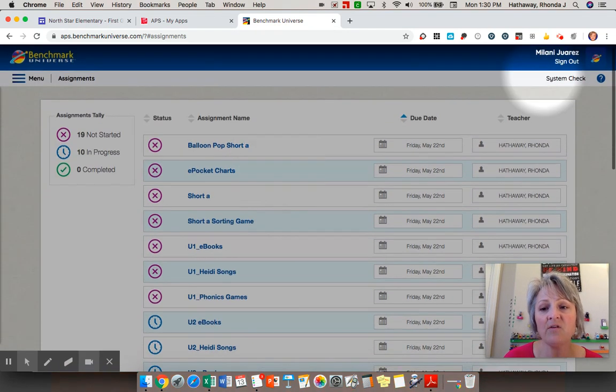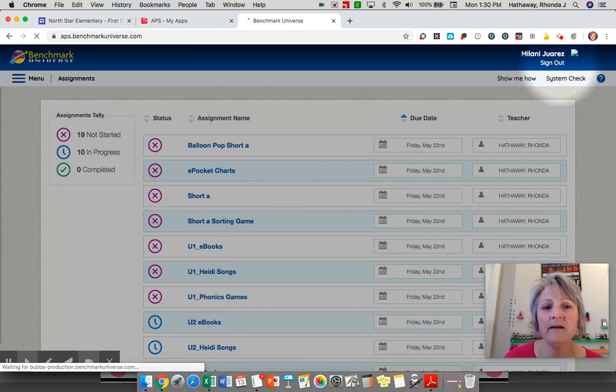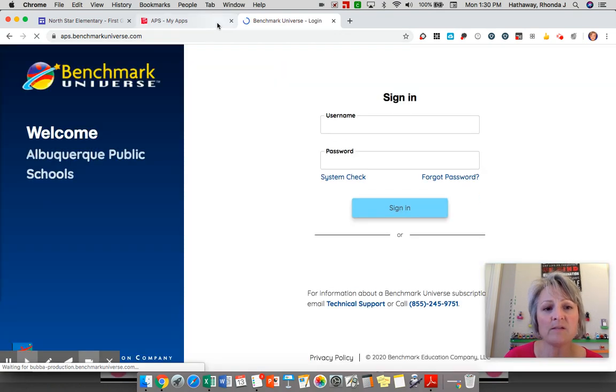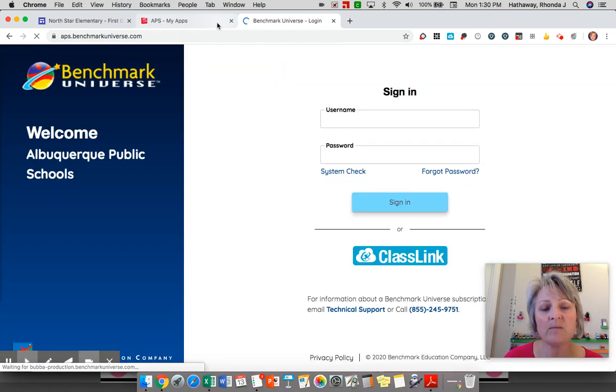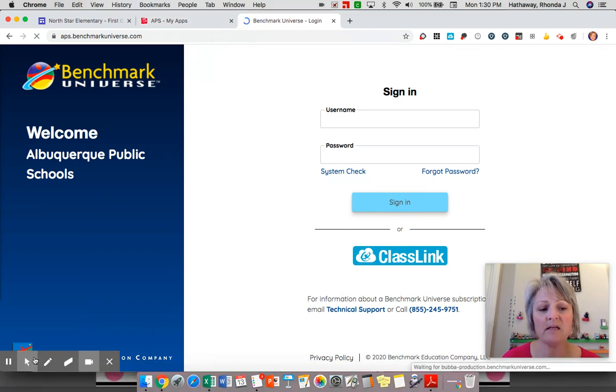If you're all finished for the day, be sure you sign out. Go to this top button and hit the sign out button. And again, also especially if you're sharing this device with other family members, you're going to want to sign out of my.aps.edu.